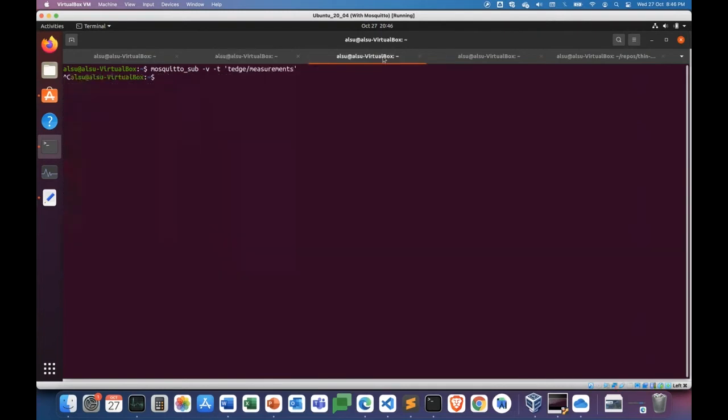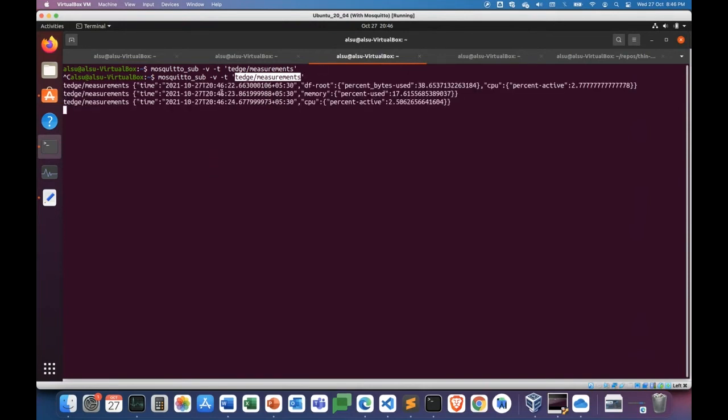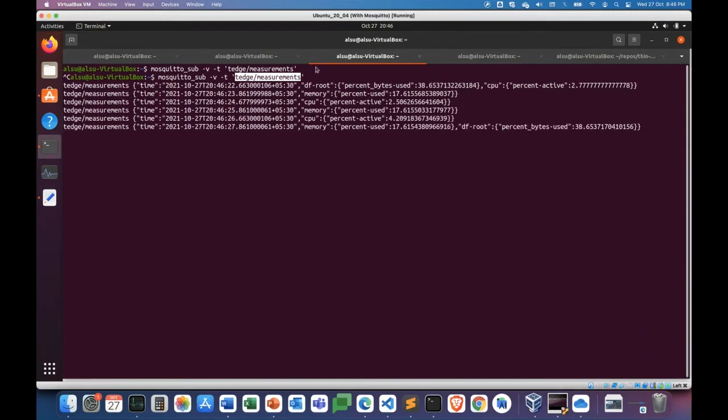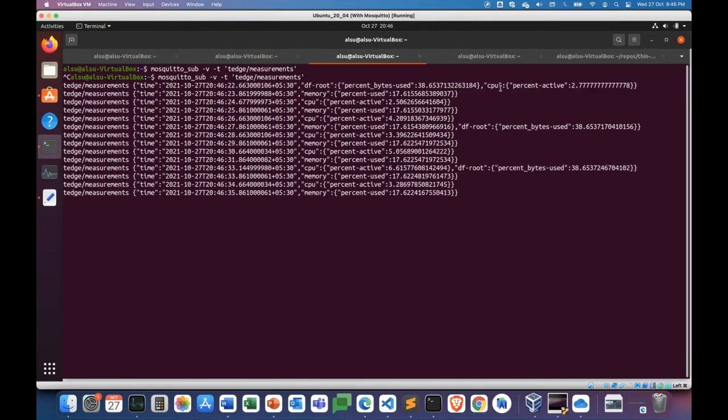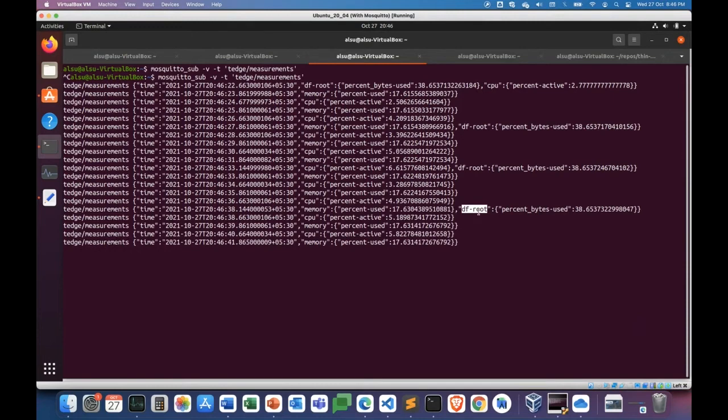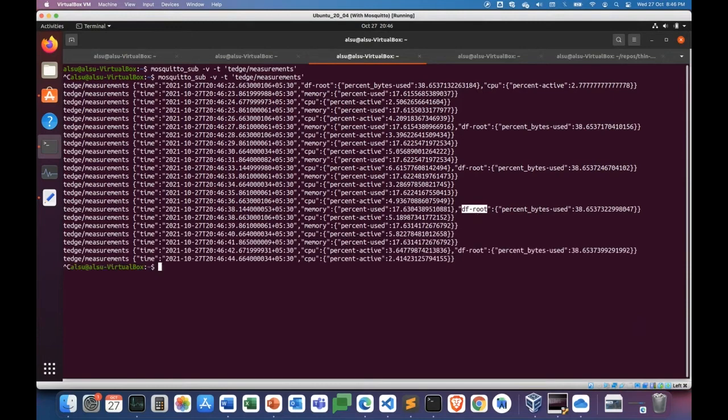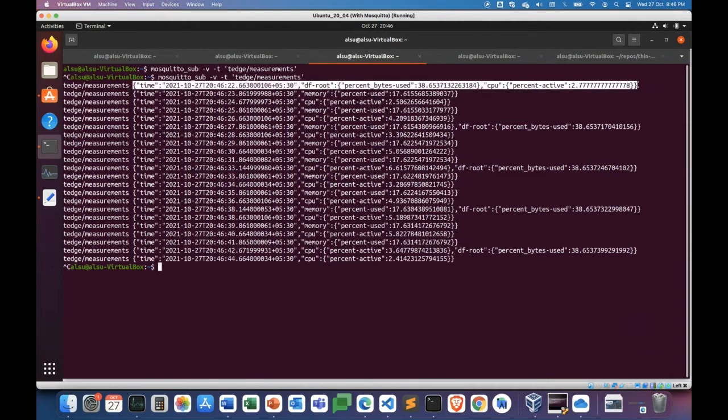And now if you head back, if you try to listen to thin-edge's measurements topic, this is the topic to which our thin edge monitoring agent publishes the group measurements to. So if you listen to it, you will see that the same metrics that were published by collectd are actually grouped together by the monitoring agent. So here in this case, the disk usage and CPU are grouped together, and in this case, memory and disk usage and so on. So this process actually converts into the thin edge json. This is the thin edge json native format, and this is the data that the cloud mappers or any other third-party tools can use to do any additional processing on.